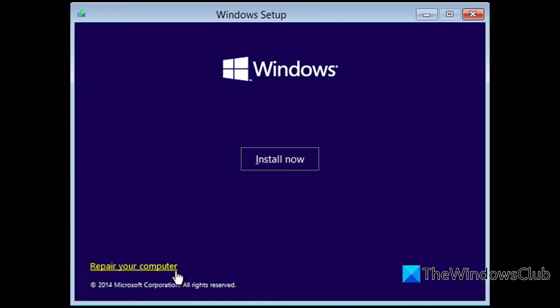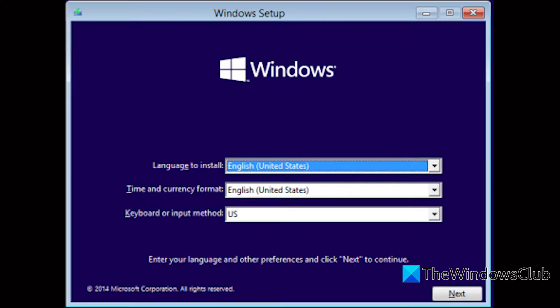Having done that, boot the faulty PC using the Windows 10 installation media. The Windows setup dialog box will appear. Set the time and the currency format, keyboard or input method and the language to install. Click next, click on repair your computer.